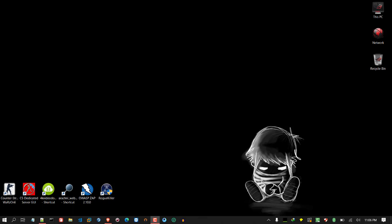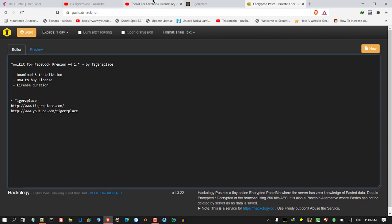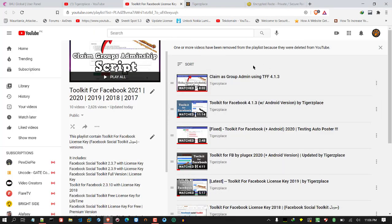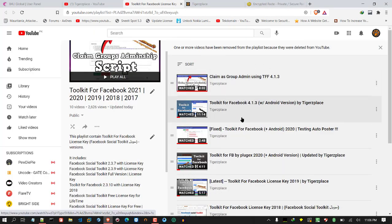Don't worry, I have plenty of new tools, tricks, and scripts for you guys in upcoming videos. But for this video I'll be sticking to the toolkit for Facebook. I know I said in my previous videos that I wouldn't be covering this project anymore.